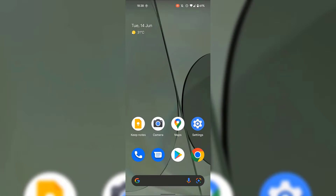If this is the case for you, to turn off adaptive brightness, look for the Settings application on your Android device. For me, it's at the bottom right-hand corner of my home screen, so I'm going to tap on the Settings app.